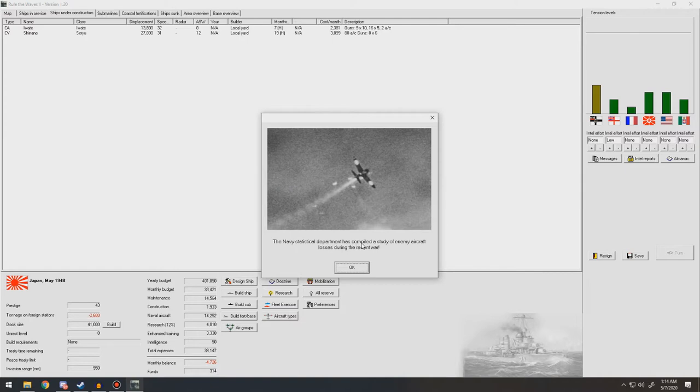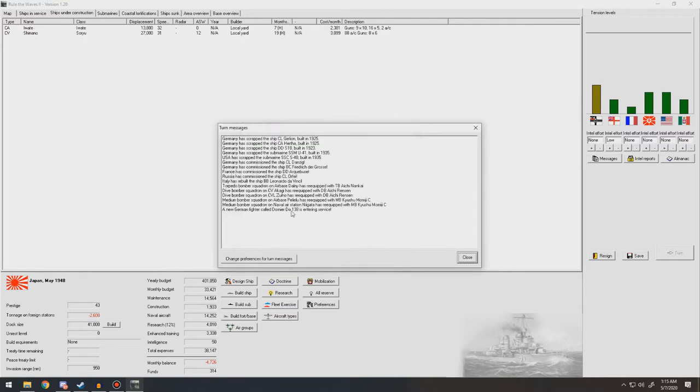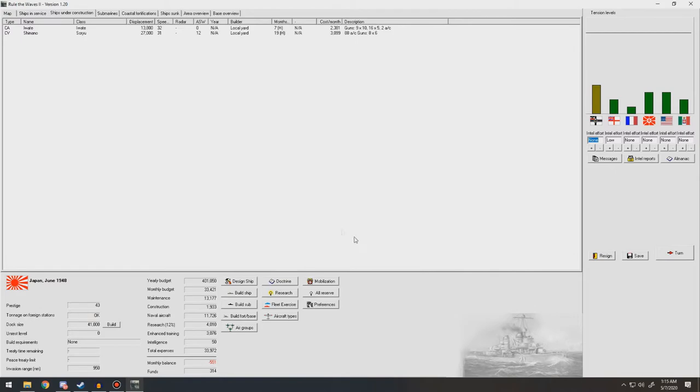Naval Statistical Department has compiled a study of enemy aircraft losses during the recent war. Shouldn't be a lot. 21 aircraft shot down. 81% shot down by other aircraft, 19% by fighters, none by anti-aircraft fire. Yeah, that sounds about right.